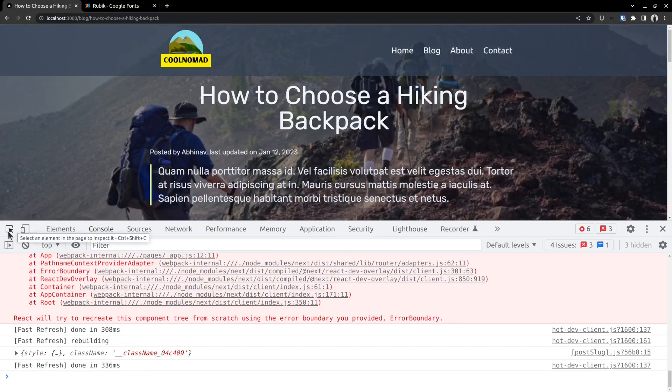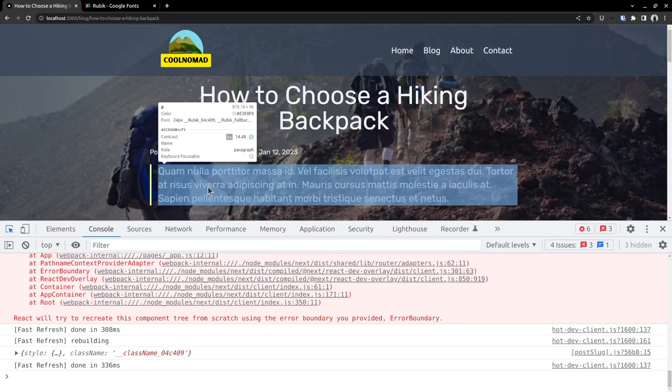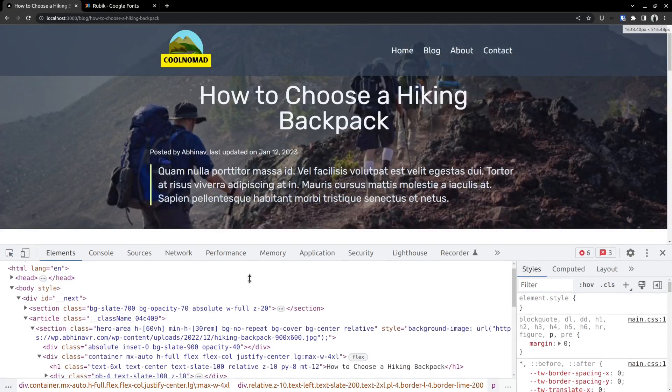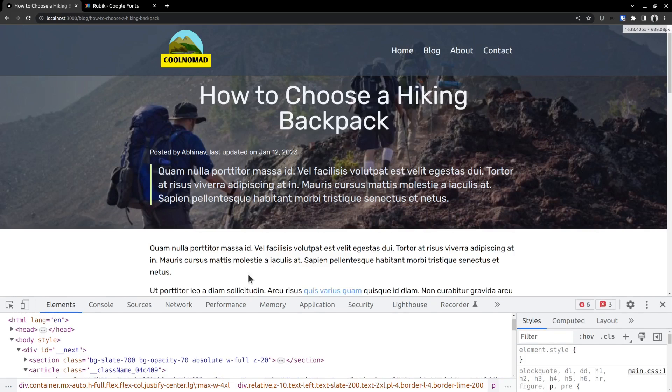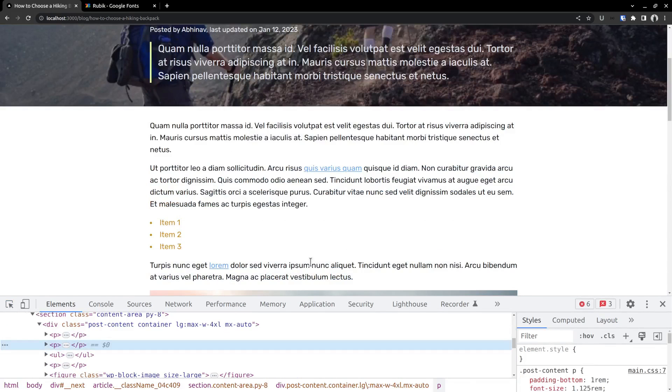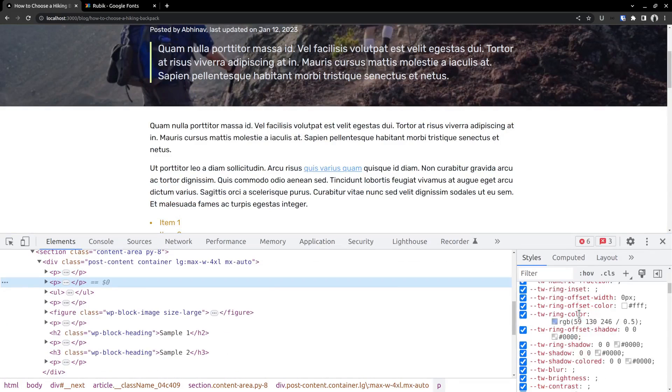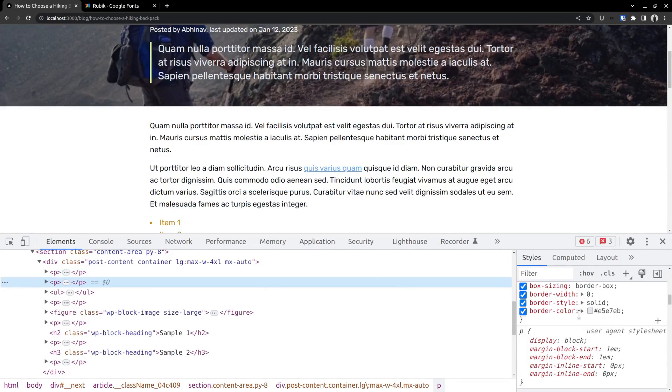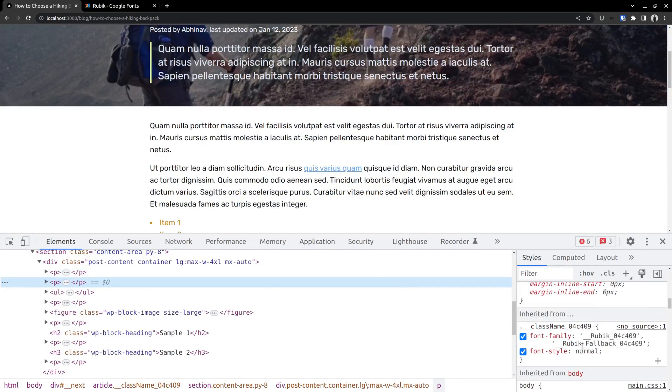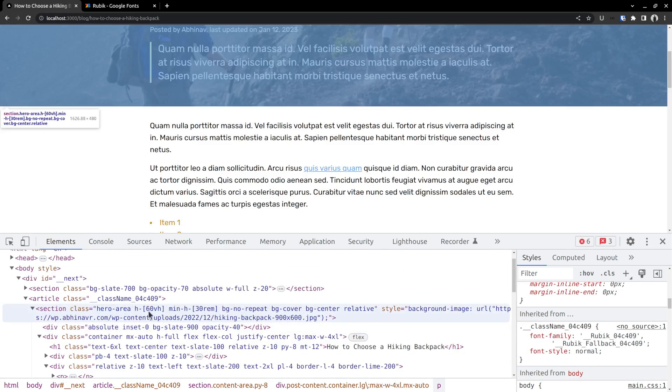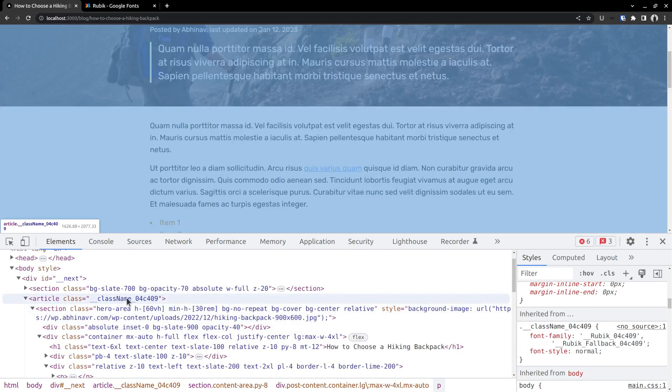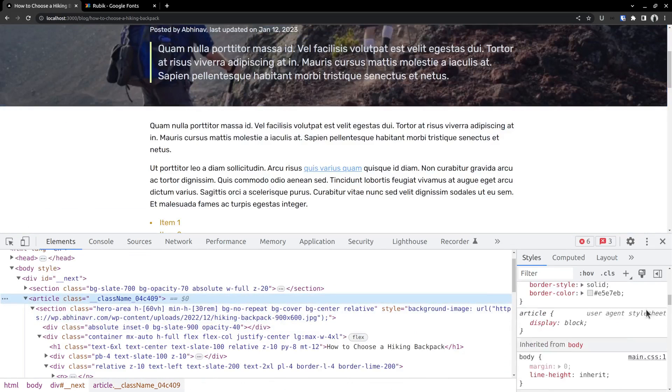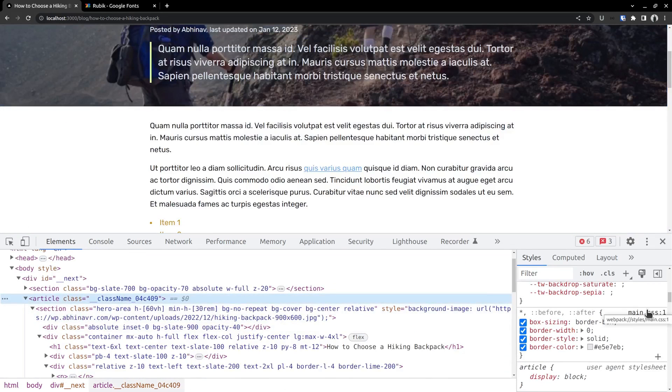Select the inspect element tool and hover over the element. And you can see that the font is now ruby. So it's working. Checking the styles on the right side. You can see how the font family property for the class name is set to ruby. And here you can see the class name assigned to the article tag. The class names are dynamically generated and the font module can automatically add the necessary CSS rules as well.